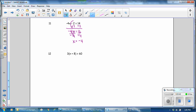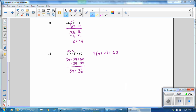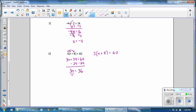Number 12, there are two ways to solve this problem. You could distribute the 3 to both terms. That gives you 3n plus 24 equals 60. Subtract 24 from both sides of the equation. Bring down the 3n. 60 minus 24 is 36. Divide by 3, and n is equal to 12.